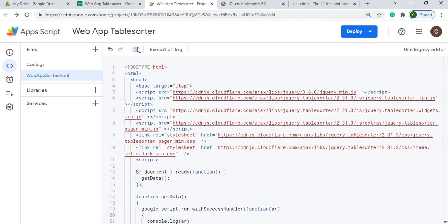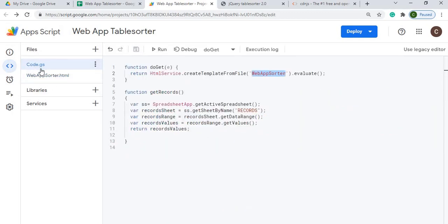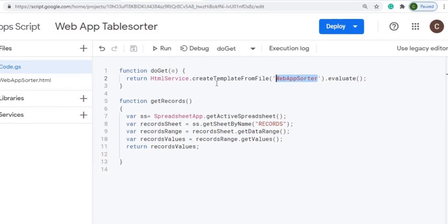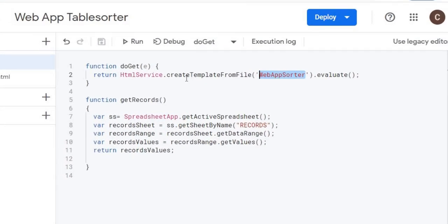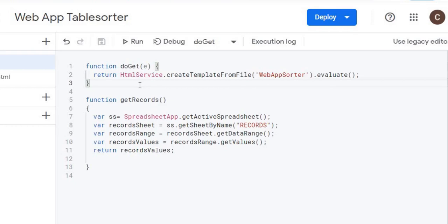Next I'm going to go through the code. So I'm going to go to my code.gs file here. The first thing I'm doing here is calling my doGet function. And this is a standard web app function that gets your HTML file rendered. So you call this HTML service, create template from file. You list the file, your HTML file, and then evaluate. And that renders it and pulls up your screen.